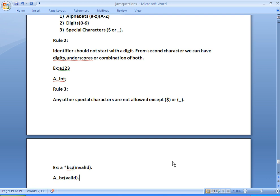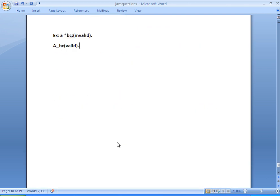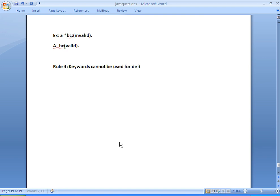Rule 4: we cannot use keywords as an identifier. As we have seen in the previous tutorial, keywords have a special meaning and they perform a special task. Whenever a compiler encounters these keywords, it performs a special task, so don't use keywords for defining identifiers.